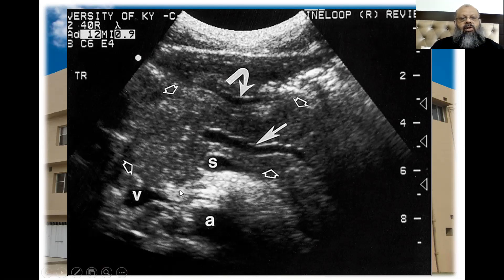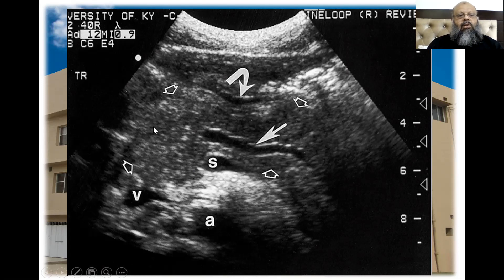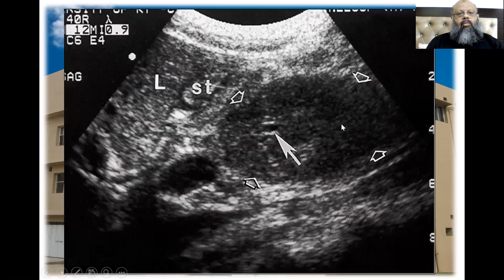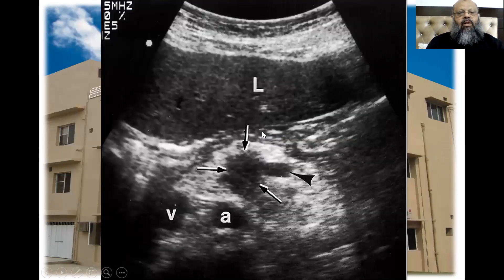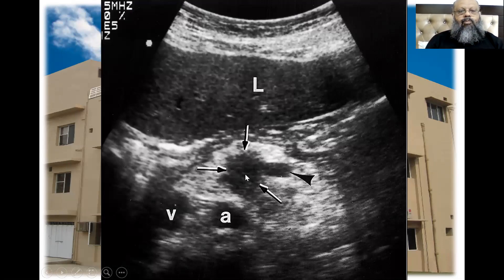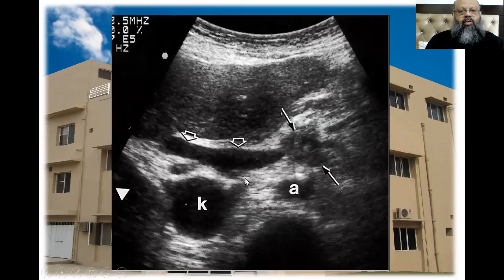In this case, we can see a mass at the head of the pancreas causing dilatation of the pancreatic duct. Pancreatitis — inflammation with dilatation of the pancreatic duct. This is another case in which you can see a mass causing dilatation — a mass at the head of the pancreas. Again, this is a mass causing obstruction.